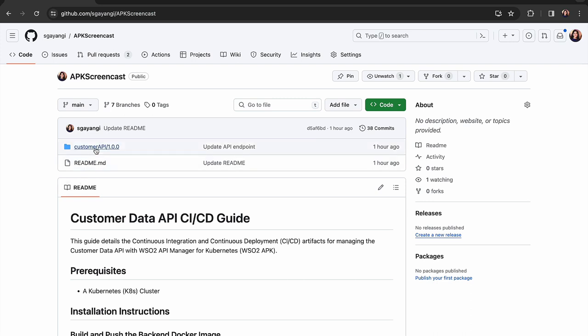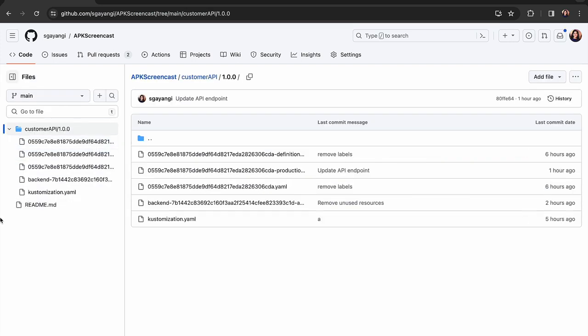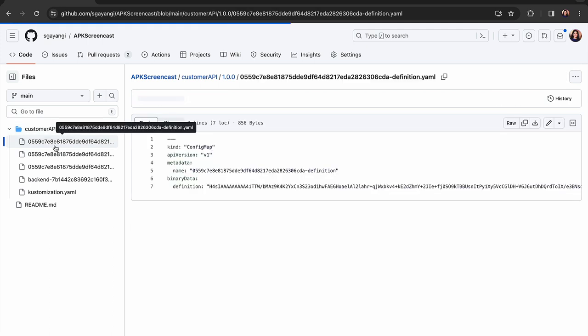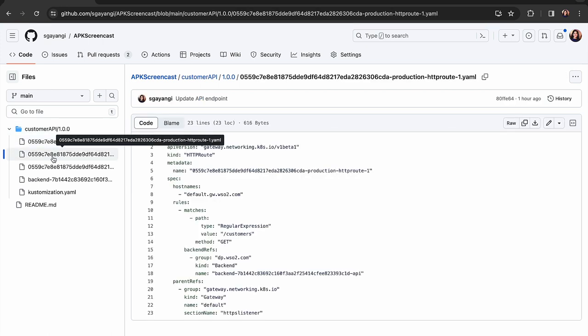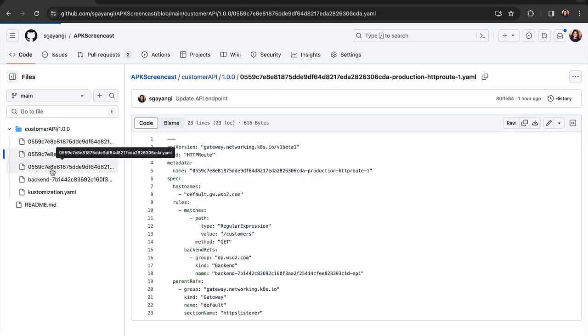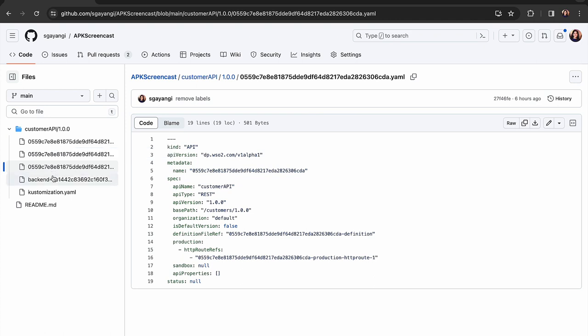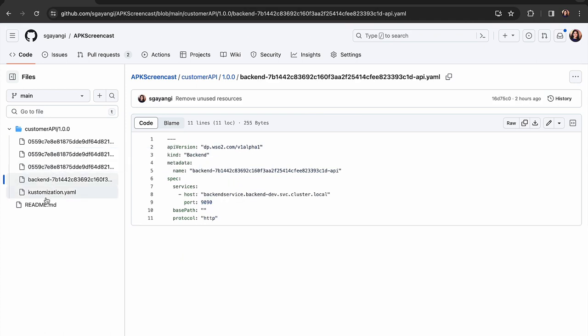The customer API that you see in the main branch here is the API we will be using. It contains the YAML files which were generated using the config generator of the APK. These are the artifacts relevant to the customer API.